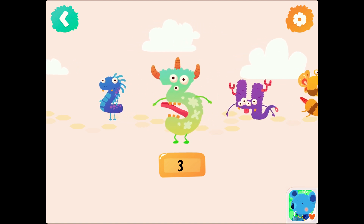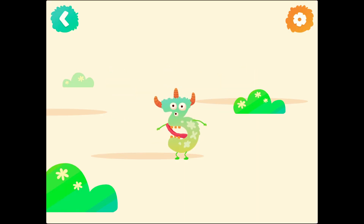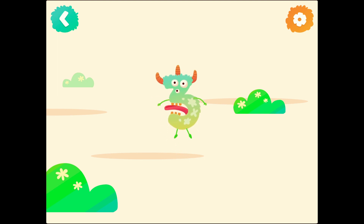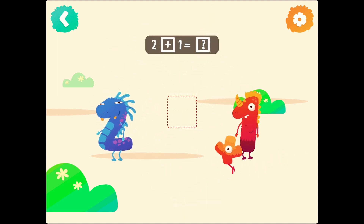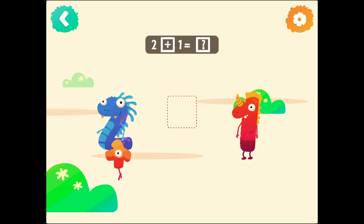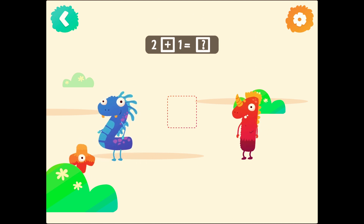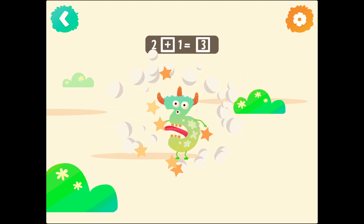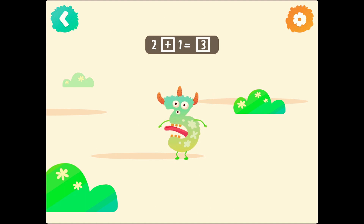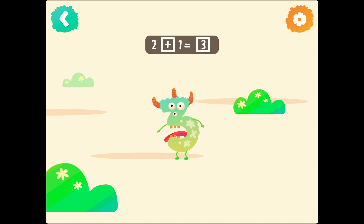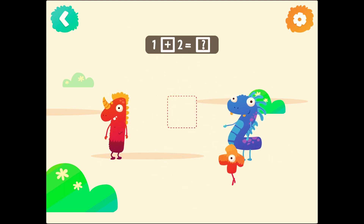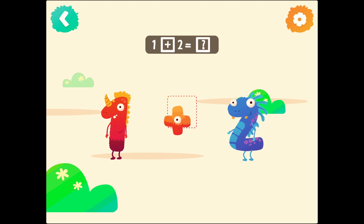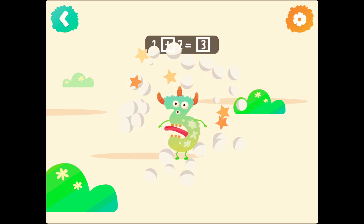Number 3. 3. 2 plus 1 equals 3. 1 plus 2 equals 3.